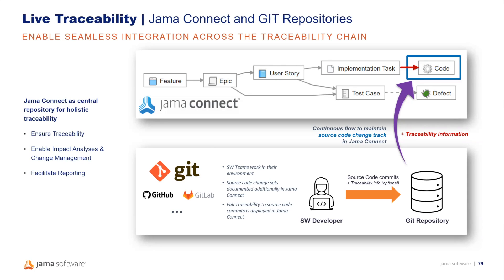This allows software developers to work in their environments without adding additional steps to ensure traceability. The integration hub will take care of publishing the source code commit information to JAMA Connect as soon as they are available in the Git repository.